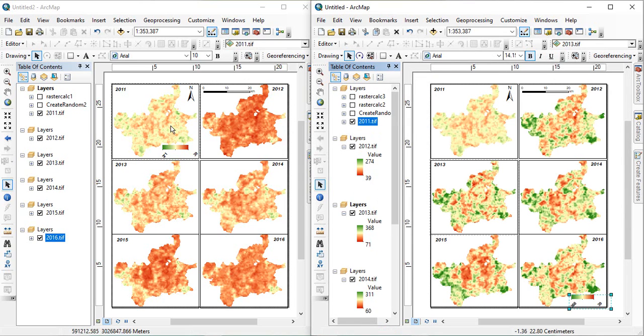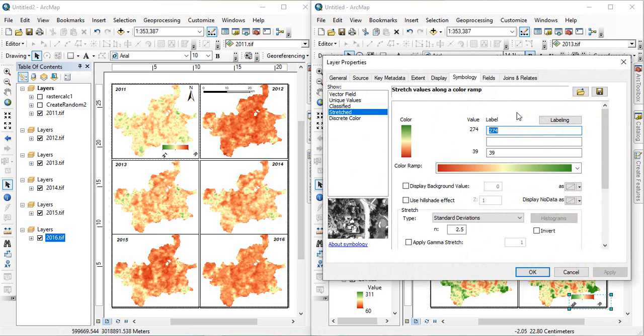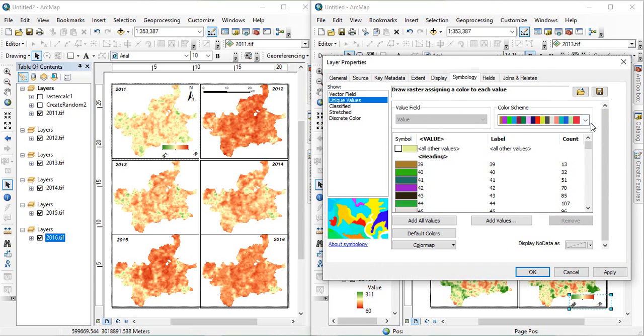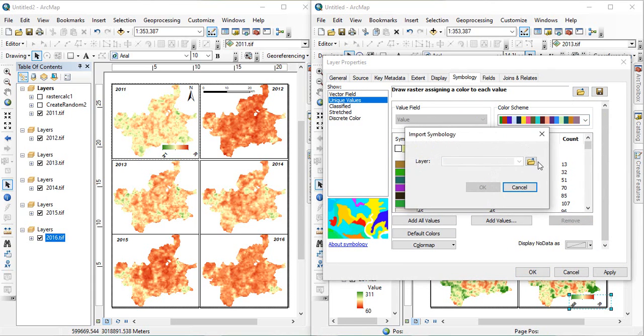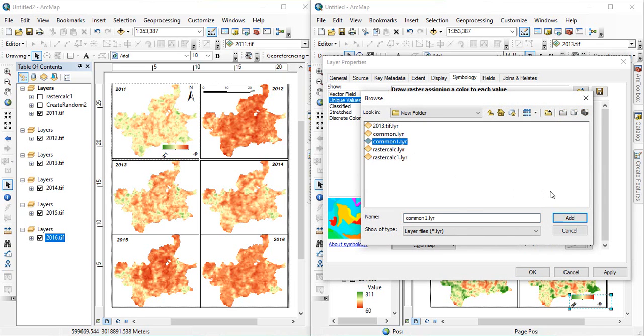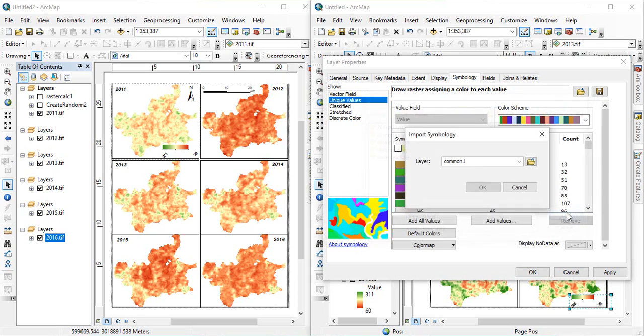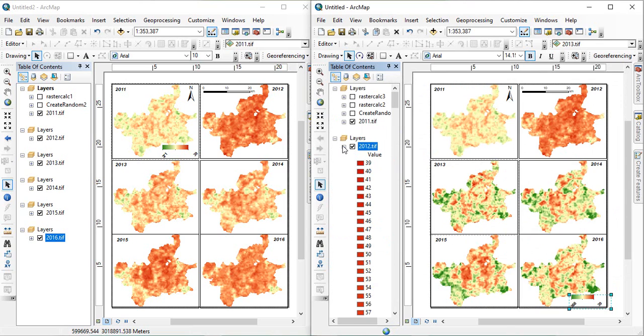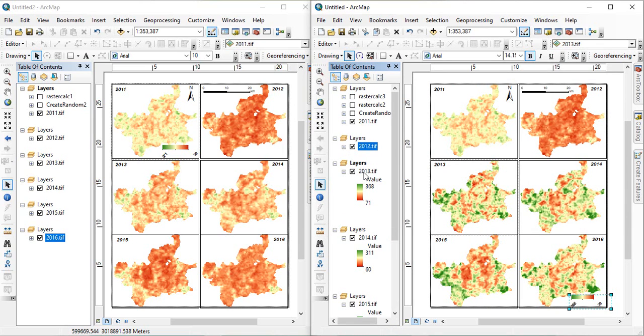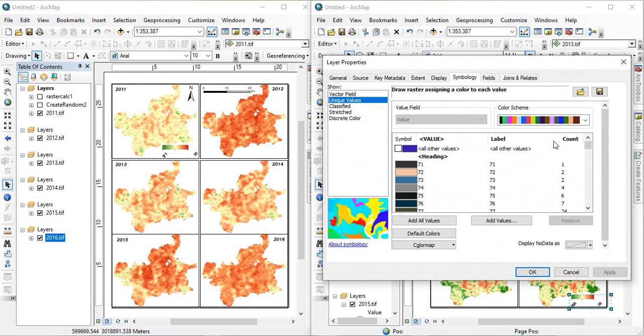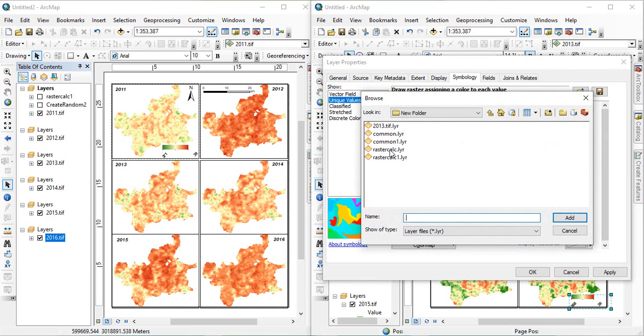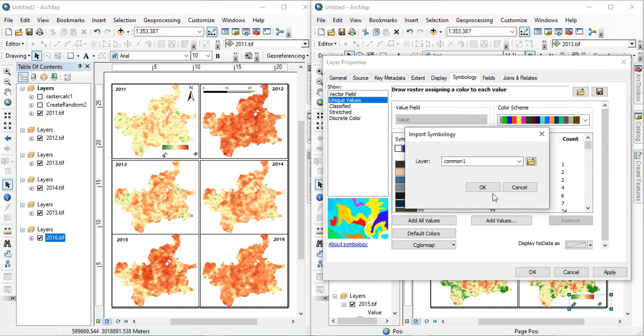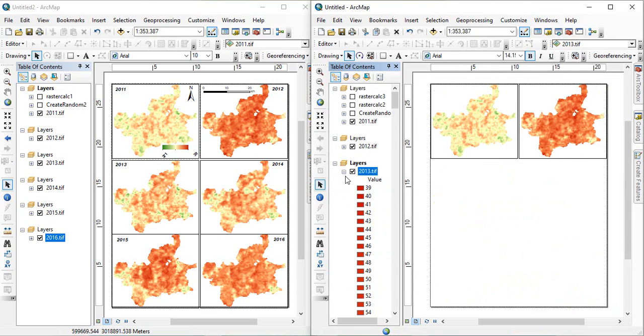See, it is now similar to this one. Similarly, for each layer, we will be doing it. Go to unique values. And then, import. The same color scheme. OK. OK. For this also. Import. OK. OK.